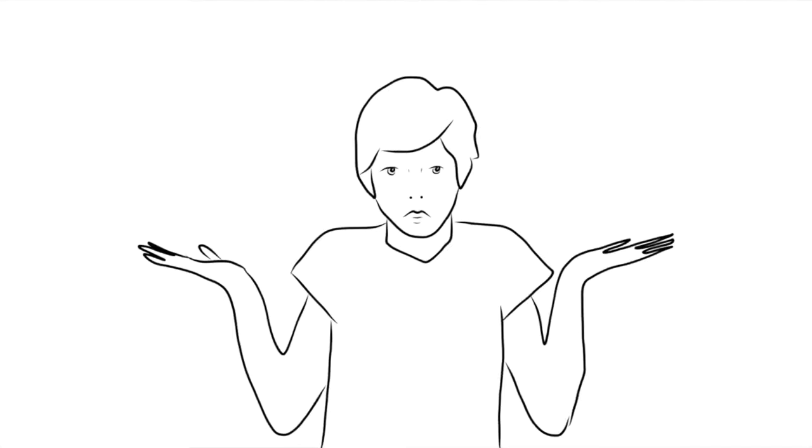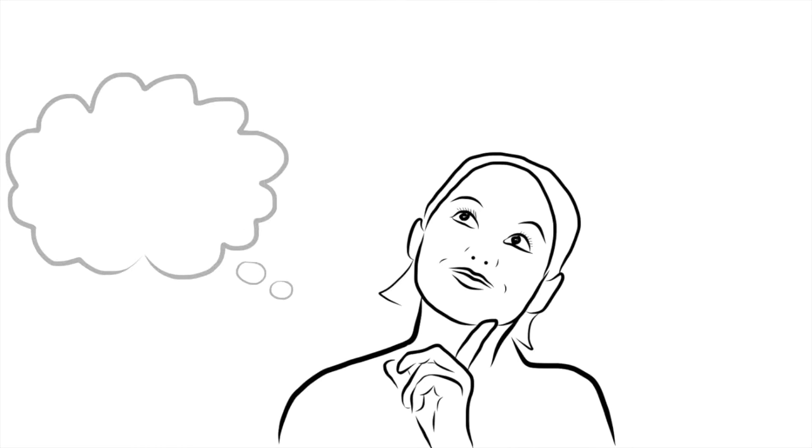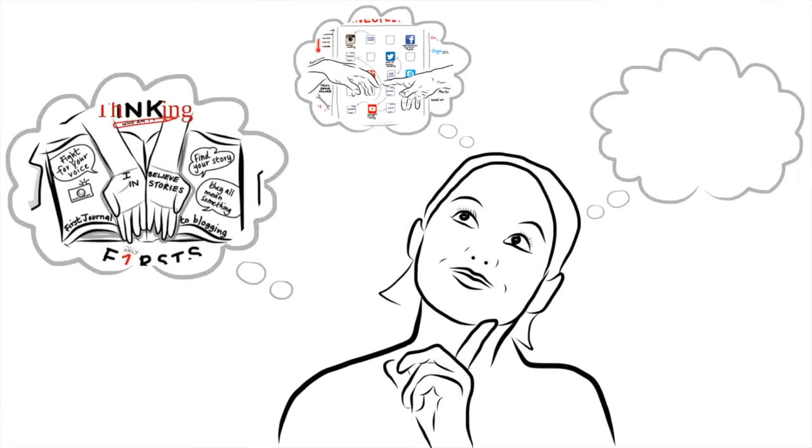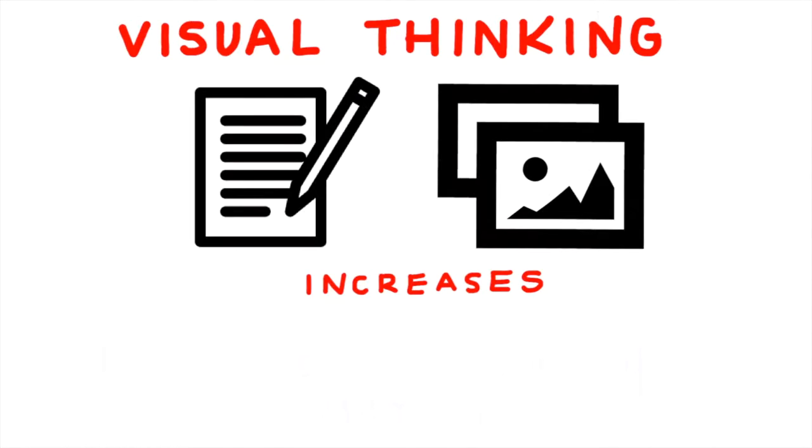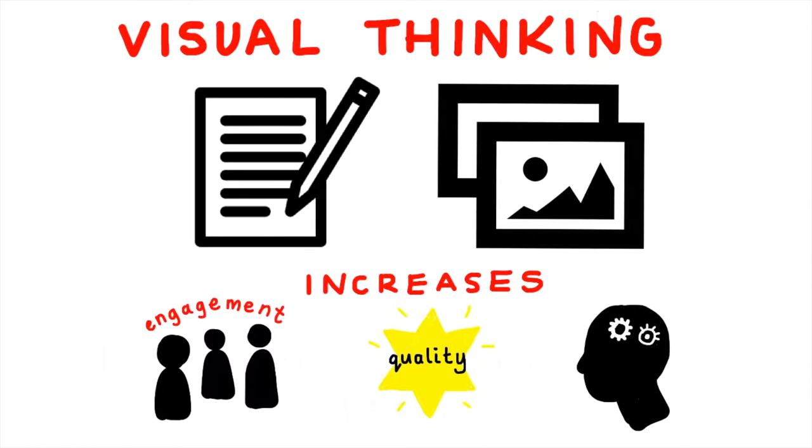If you're wondering isn't it easier just to write, remember that most of you learn better with images. We are incredible at remembering pictures and combining text and image through visual thinking increases engagement, quality of work and memory.